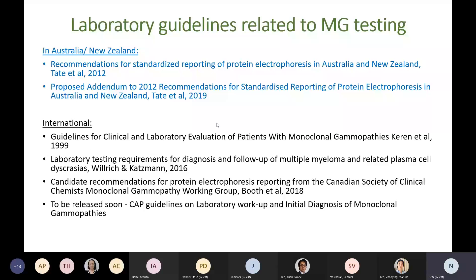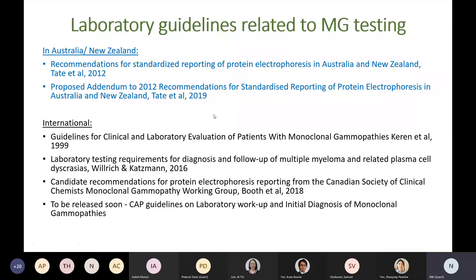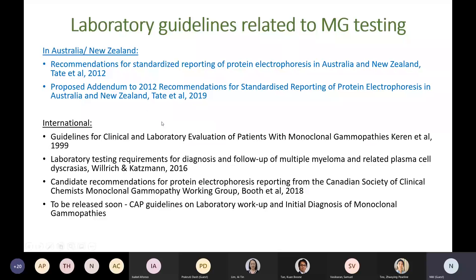Are there any laboratory guidelines related to monoclonal gammopathy testing? There are a few available. The 2012 Australian and New Zealand recommendation is one of the main guidelines, published in Annals of Clinical Biochemistry, with a proposed addendum published in 2019 in Clinical Biochemistry Reviews. The Canadian Working Group also published candidate recommendations in 2018, and the American College of Pathology's guidelines on laboratory workup and initial diagnosis of monoclonal gammopathy were to be released soon.